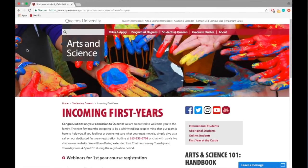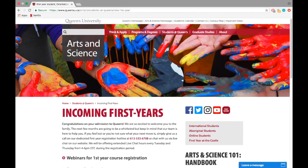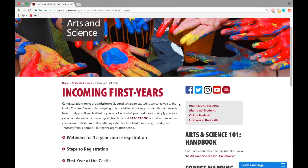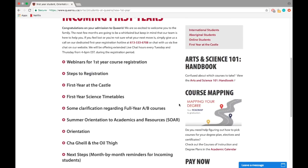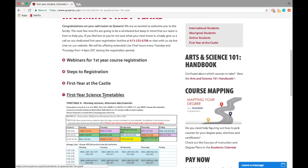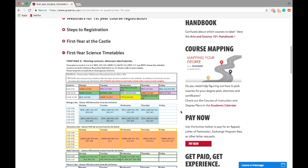Hey everyone, welcome back. I've had a ton of questions on first-year science, specifically the science timetable, so I thought I'd walk you through each of the timetables and why you should be taking a specific one, and then share my personal experience in first-year science. By going to the incoming first-year page on the Arts and Science website and scrolling down to first-year science timetables, you'll be able to find the three sample timetables.